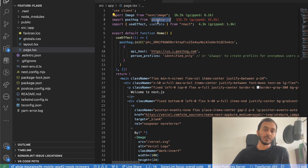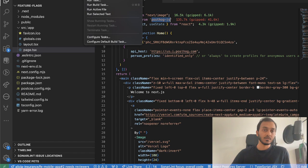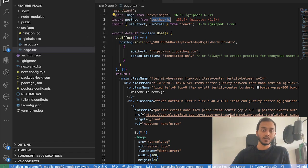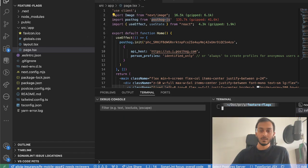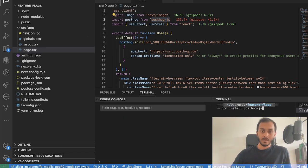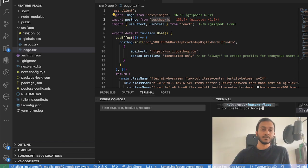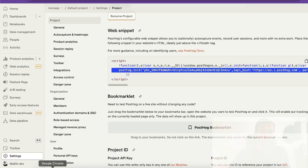One thing you also need to do is install PostHog JS. You just simply have to run npm install posthog-js.